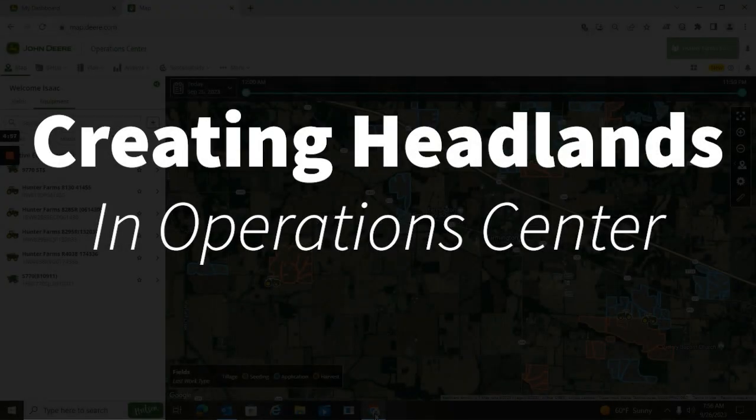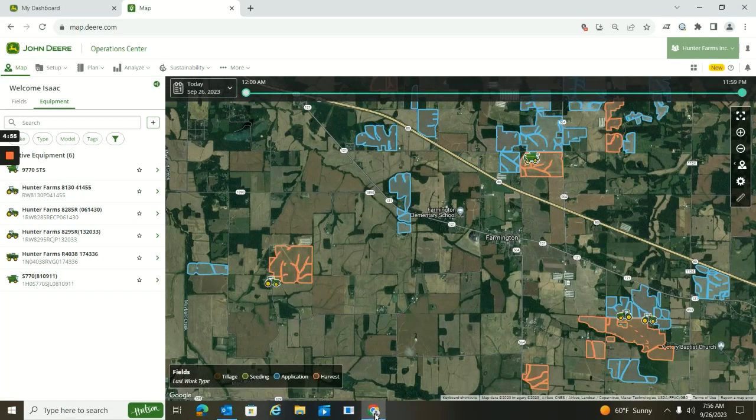Hi, this is Isaac Hickerson. In today's video I want to talk to you about headland management within Operation Center. In the past this has only been something you could do inside the monitor. You now have the ability to set up those headlands within Operation Center, so I'm going to walk you through that today.